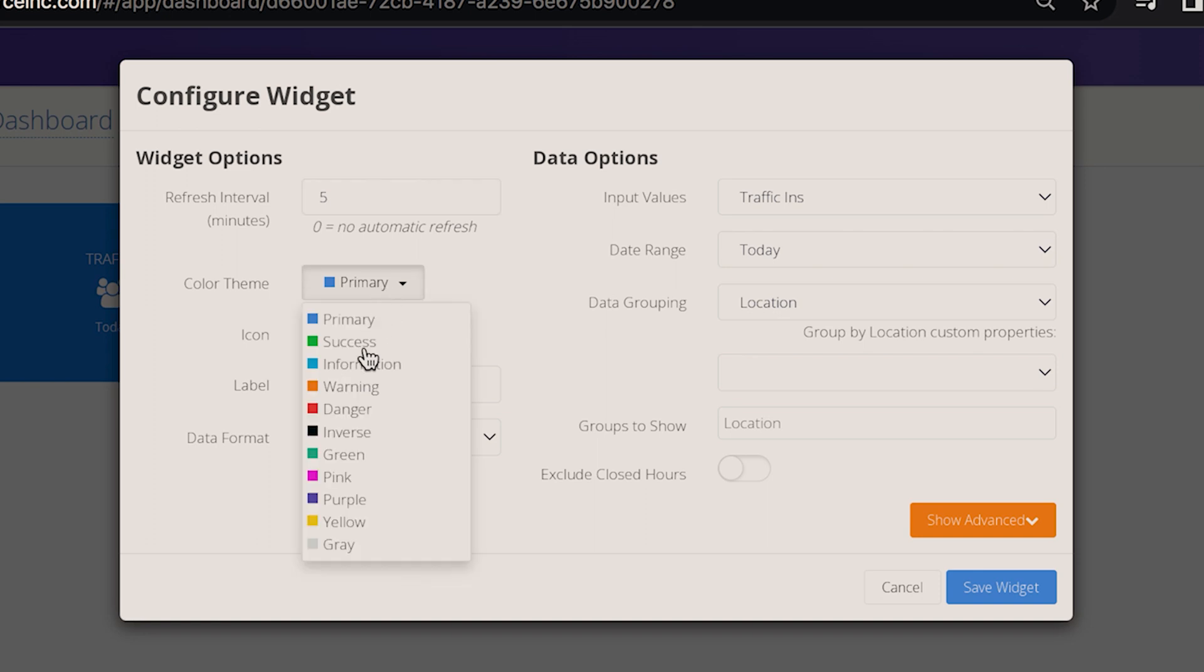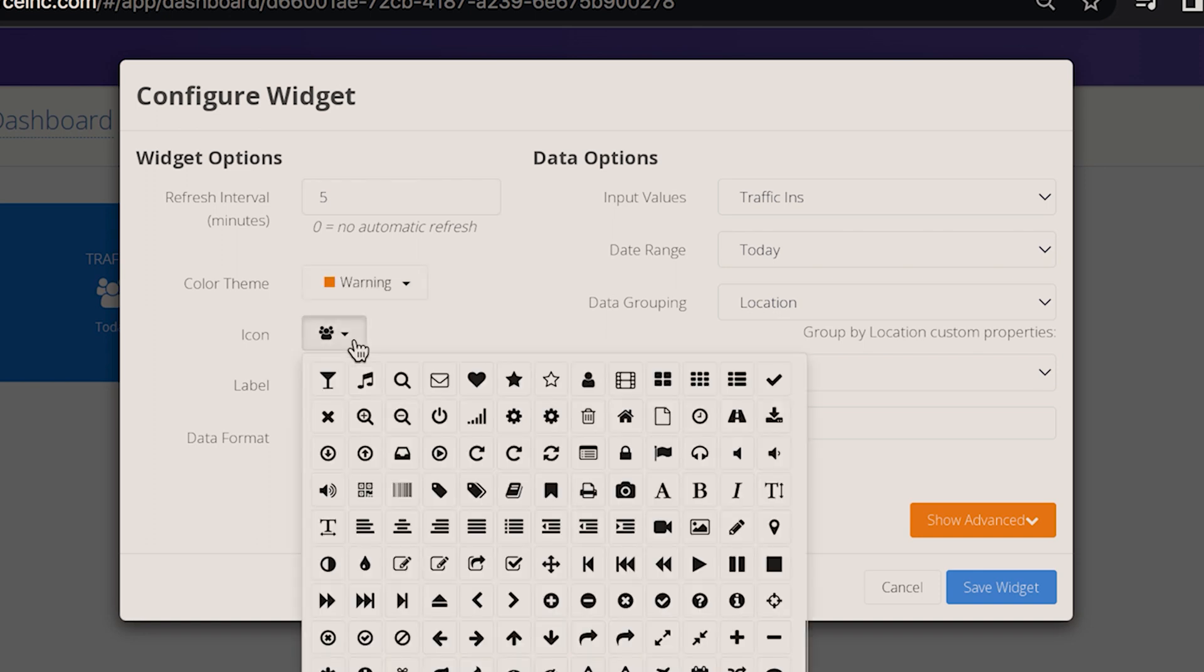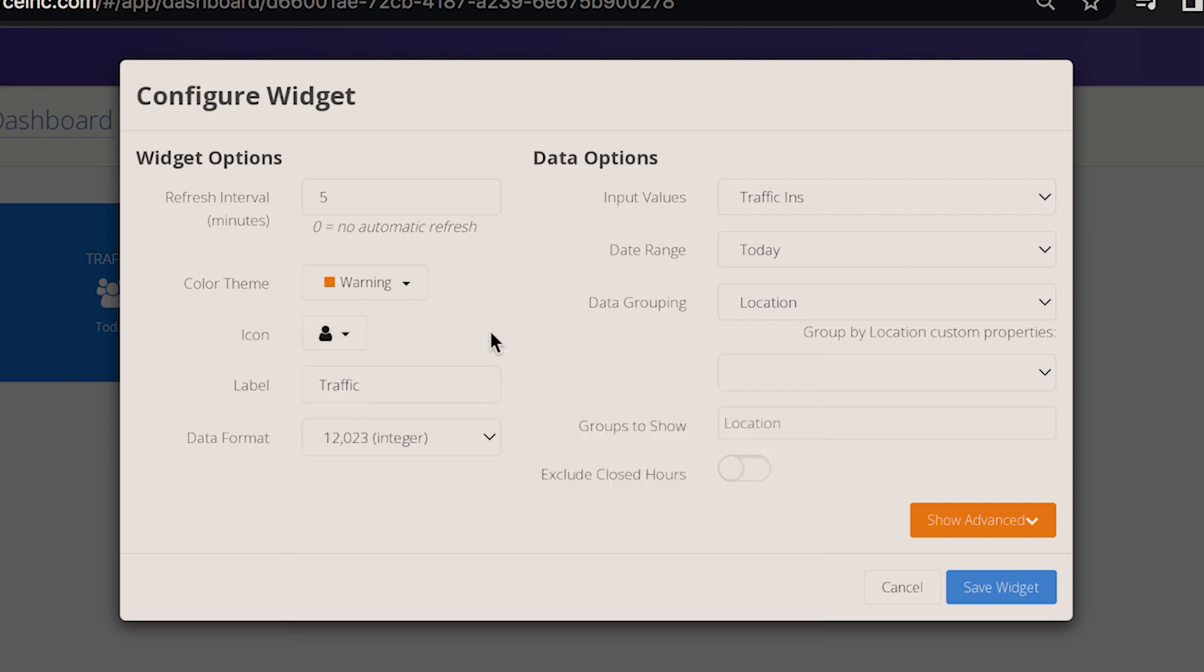Next is your color theme. You can customize your widget color. And then the icon. You can change the card icon. On the label field you can rename the card.